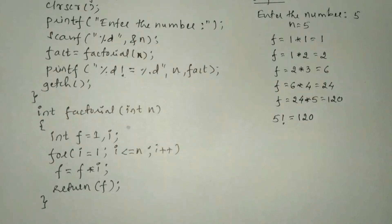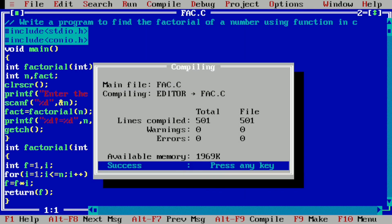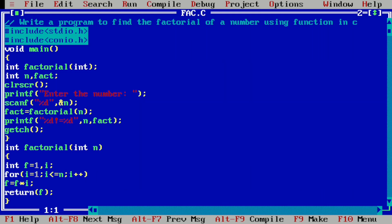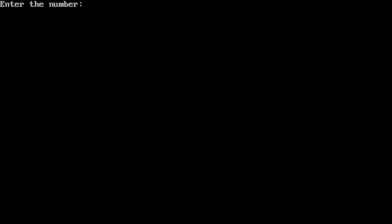Now let us run this program — I will take you to my laptop screen. I have already written this program in a Turbo C++ compiler to save your time. Let us compile it by pressing Alt F9. It is showing success, indicating there is no syntax error. Now let us run the program by pressing Ctrl F9. It is asking the user to enter the number. I enter 5 and press enter, and it shows 5 factorial is equal to 120. I hope you understood this program. If so, please write in the comment box as understood. Thank you.